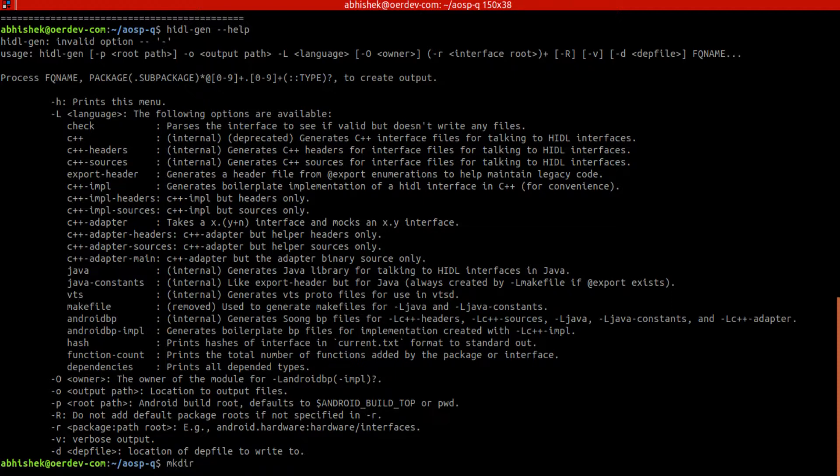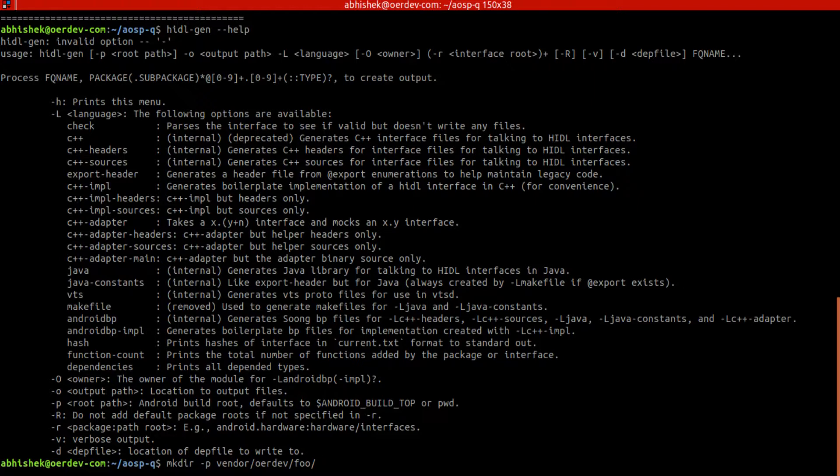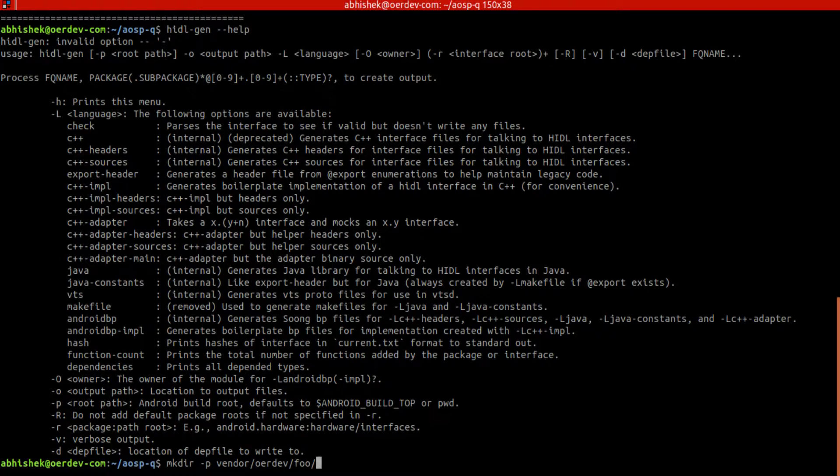We'll do mkdir vendor folder. Within vendor we'll create organization, so I'll just write my own dev there. And then inside this, device name will be foo. And inside foo we will have our .hidl implementation.